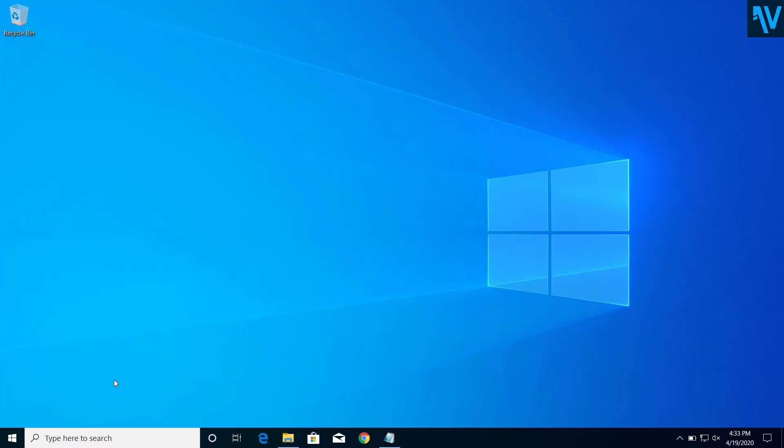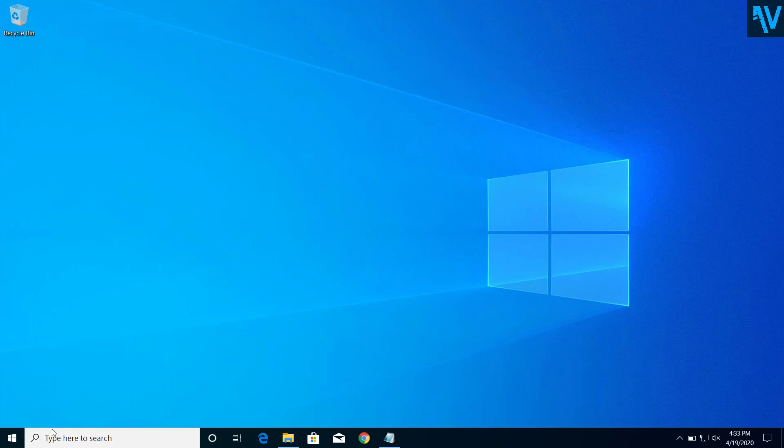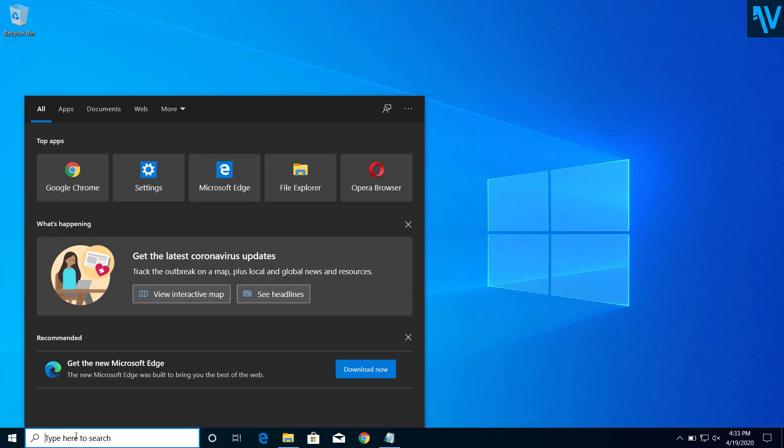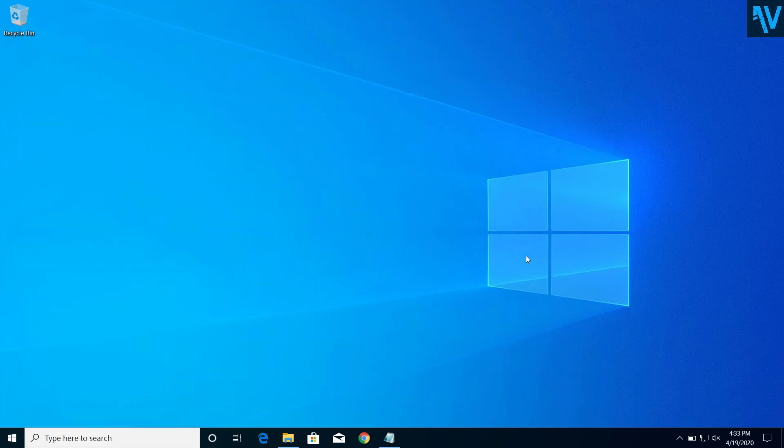Hey guys, today on this video I will show you how we can fix the problem of not being able to type on the search on Windows 10. So if you are not able to type in this Windows search, then I will show you how we can fix this problem. So let's get started.